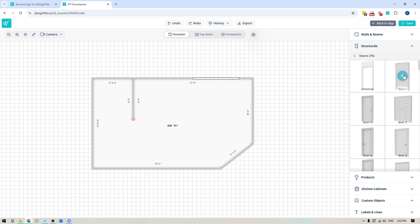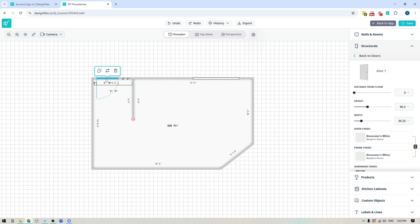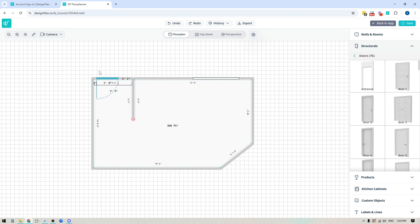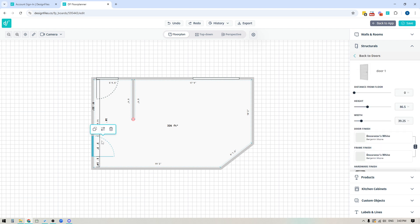Now let's add some doors. Select a door style and place it on the floor plan. Once placed, you can flip the door swing using the arrows to switch it from left to right, or in or out of the floor plan. You also have the ability to duplicate your doors — click the duplicate option and place another door of the exact same size and style anywhere else on the floor plan. And of course you can delete it as well.